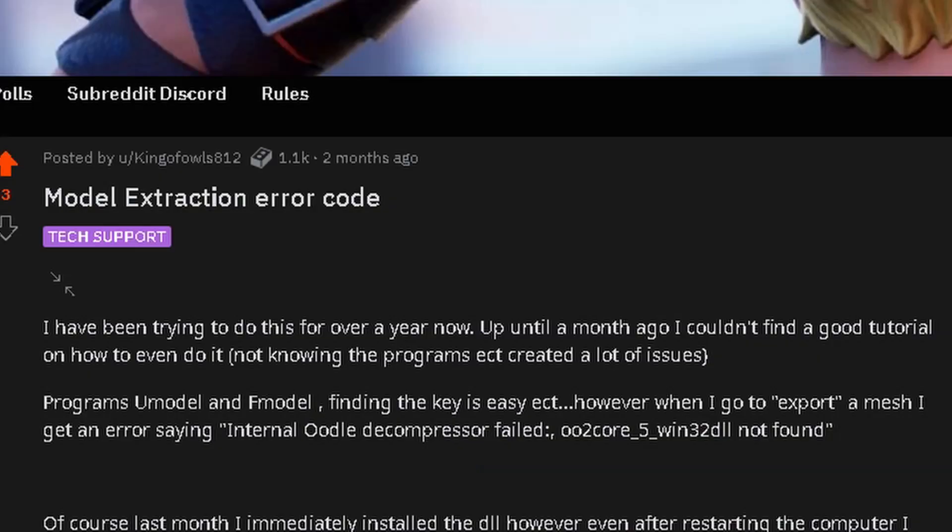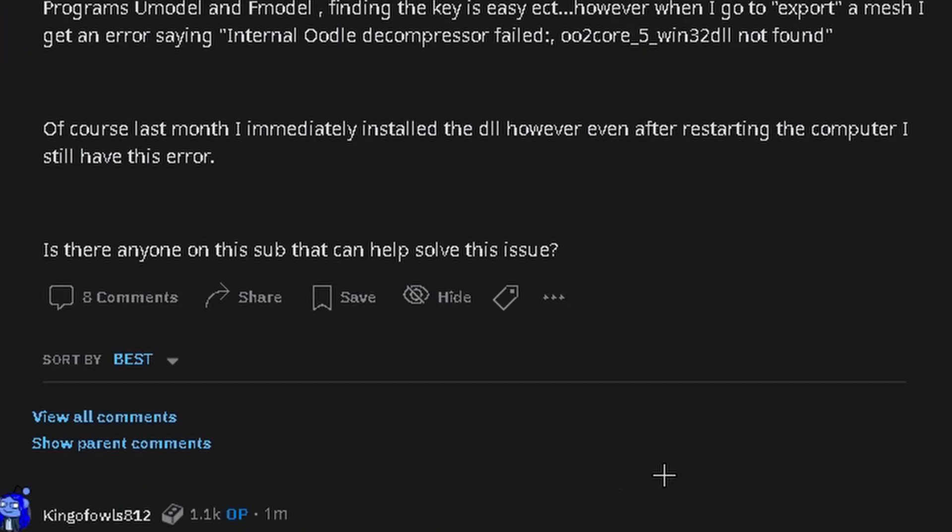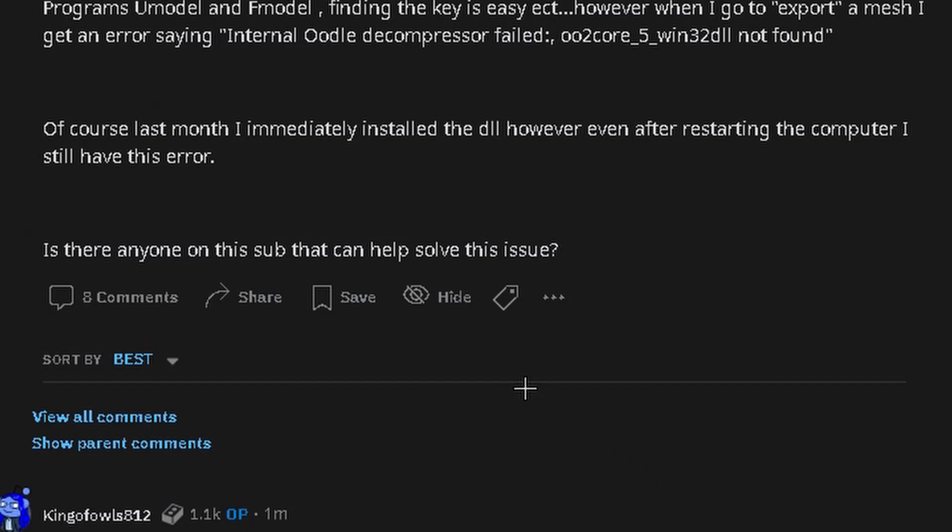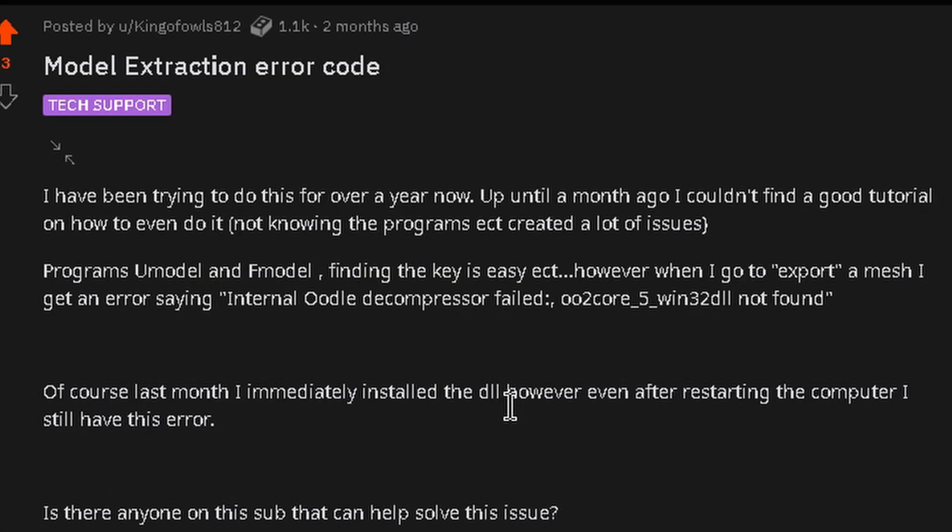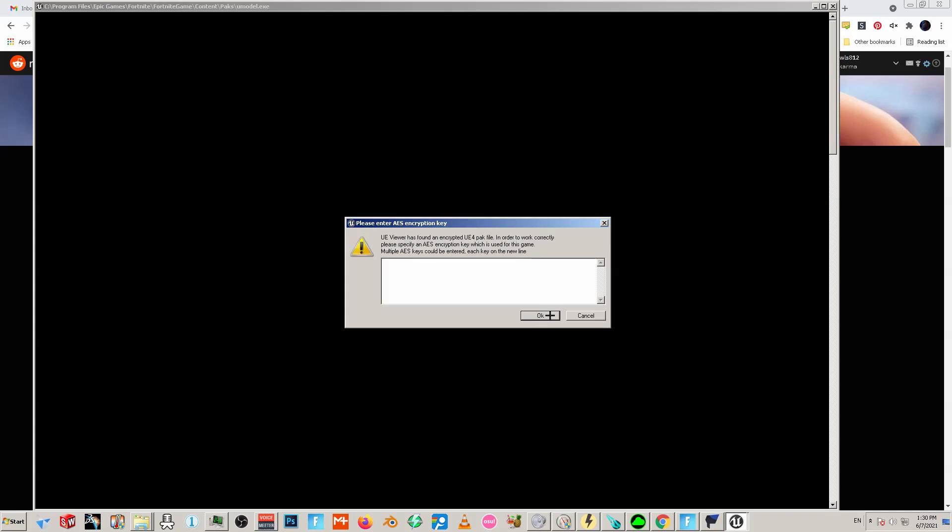Here I'm talking about how I was trying to figure this out for like a year, a solid year. And I got to the point where I figured out how to get umodel installed, fmodel and all this, and then I was getting this internal oodle decompressor failed error.